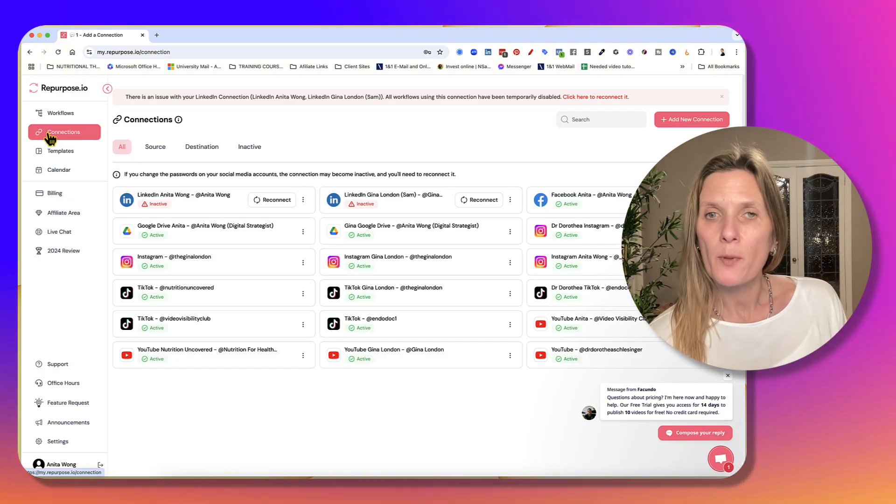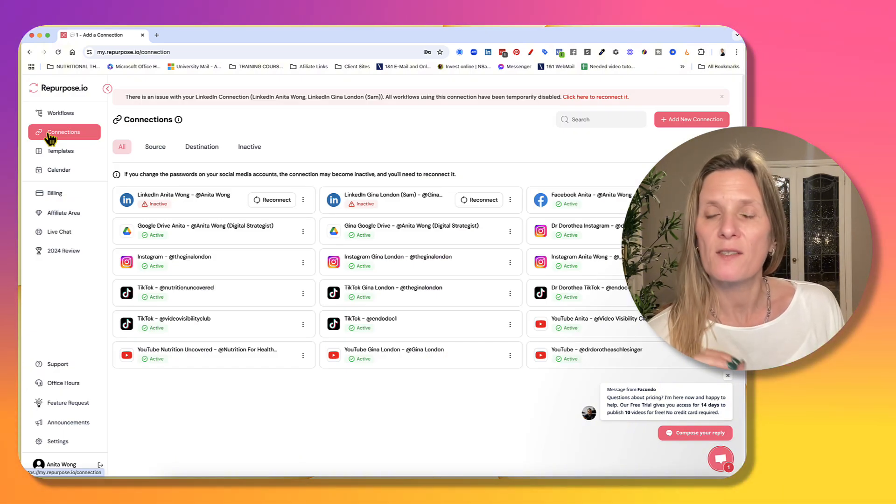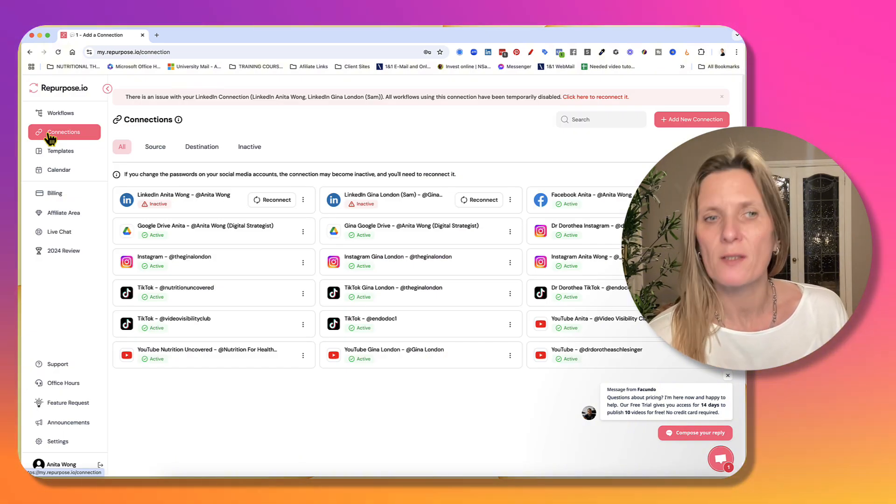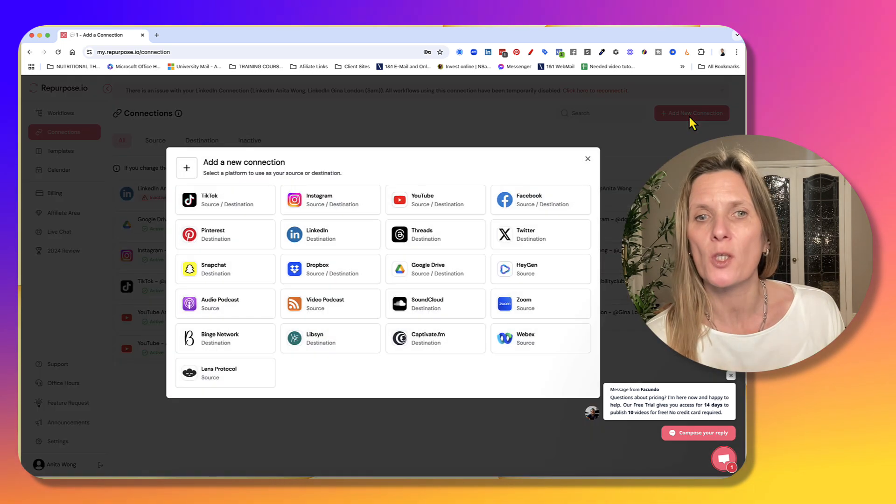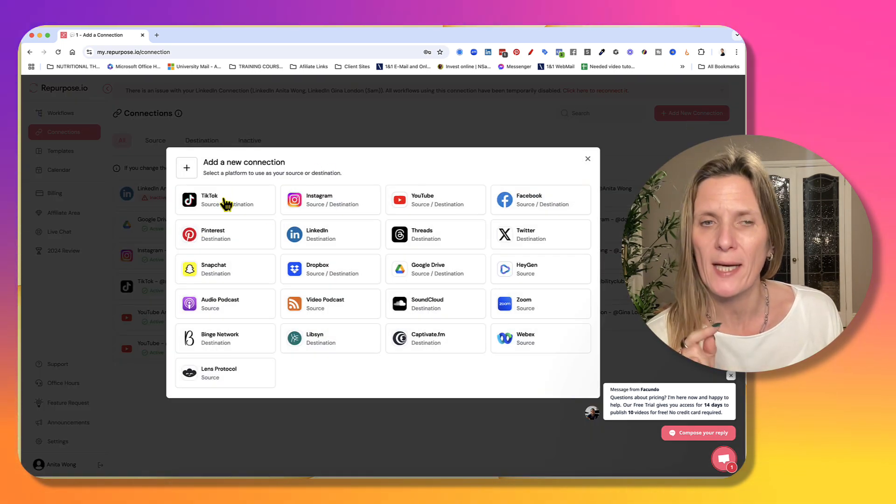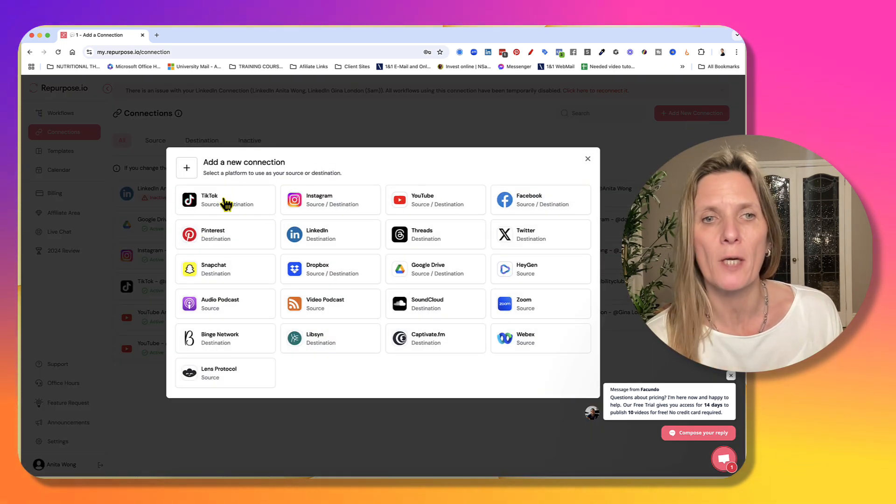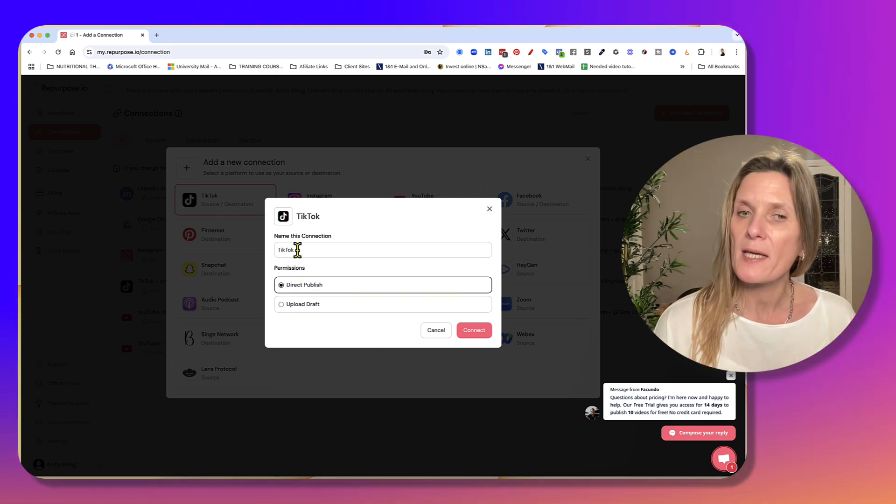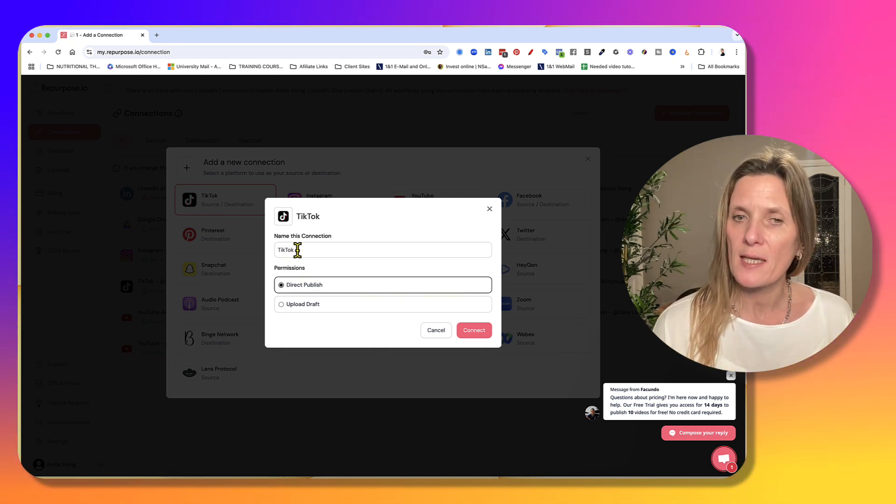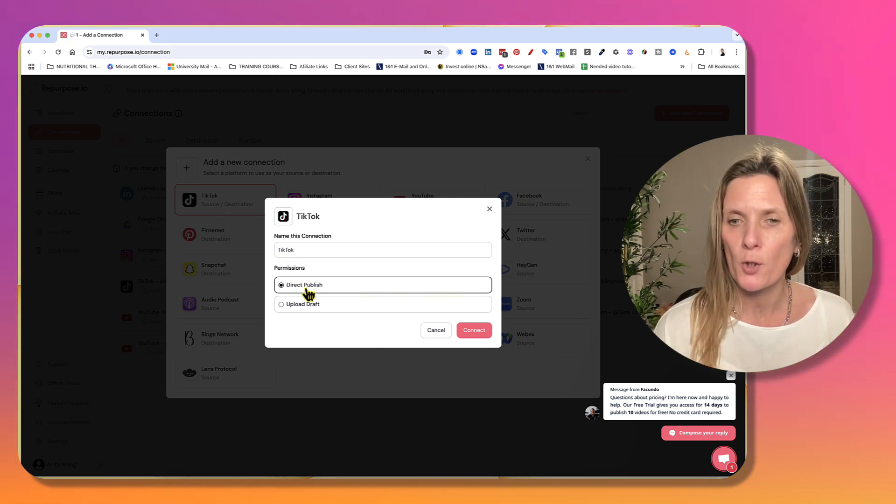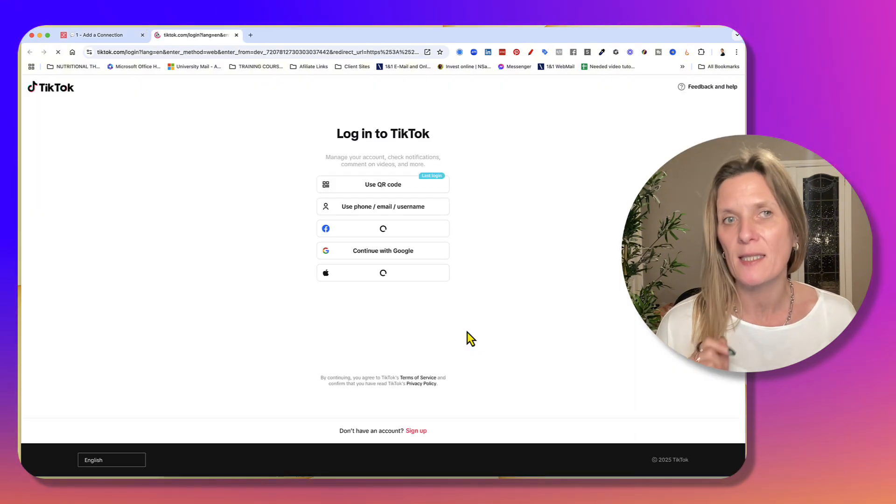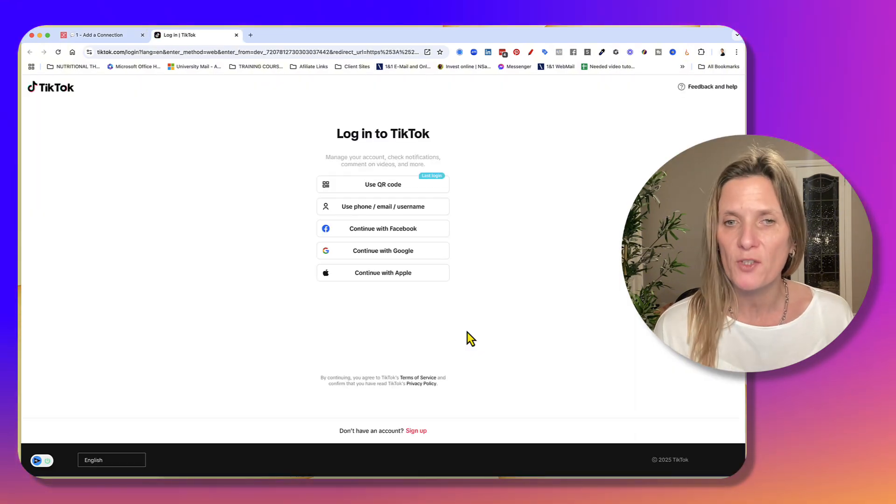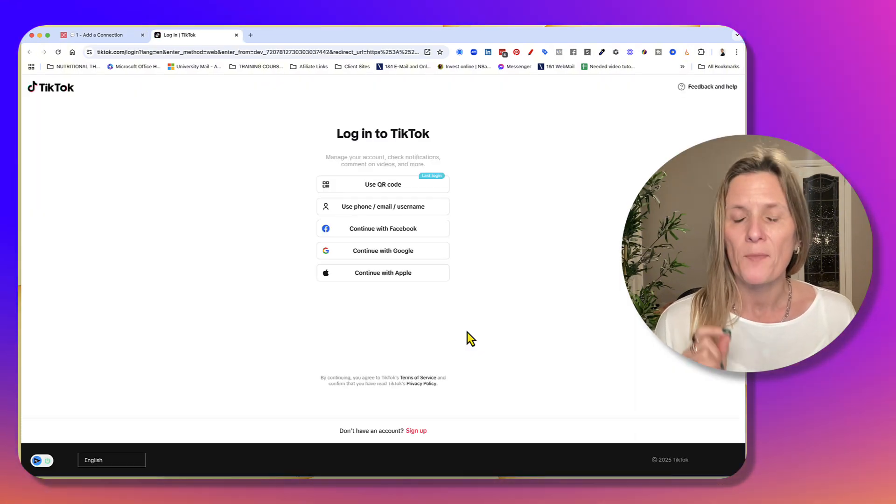Once you've signed up and logged in, you need to create some connections. Step one is add a connection. So we want to use TikTok as our source. Go ahead and connect TikTok. We're just going to name the connection, you're going to say direct push, and then you're going to connect. And it's going to take you over to TikTok to sign in.